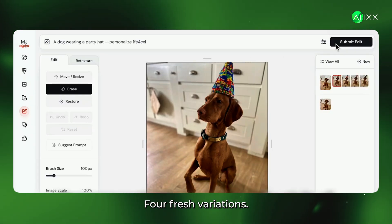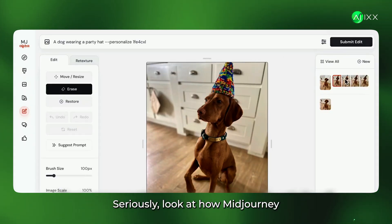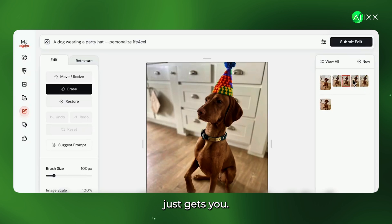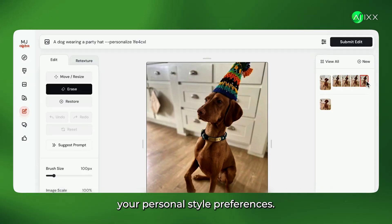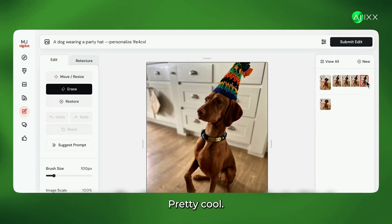Four fresh variations. Seriously, look at how Mid-Journey just gets you. It even remembers your personal style preferences. Pretty cool, huh?